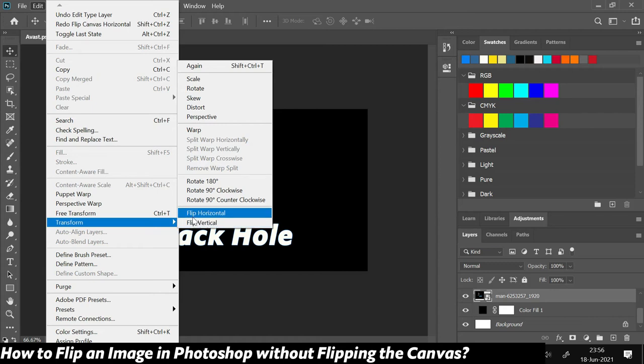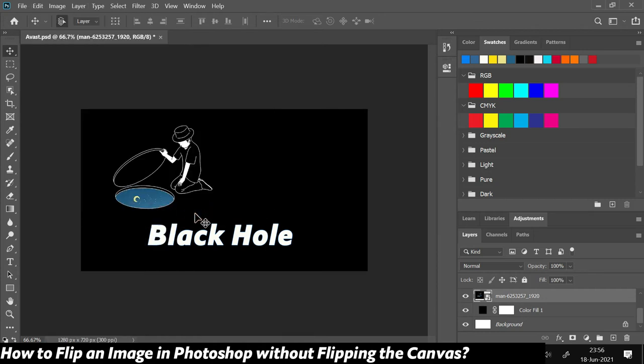Let me show you how. If I click on Flip Horizontal, you would see that the image has flipped, but the rest of the canvas, including these text layers, did not change.